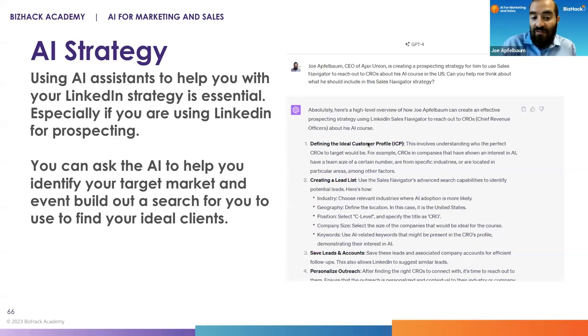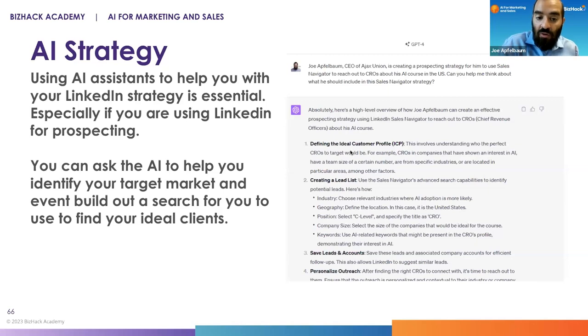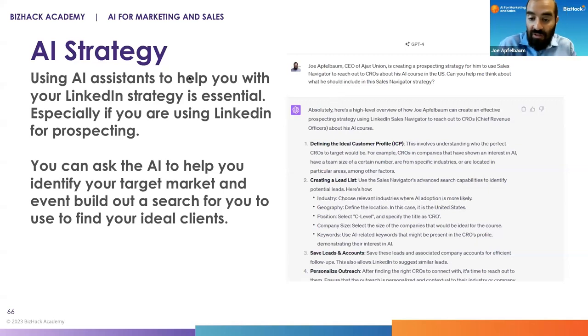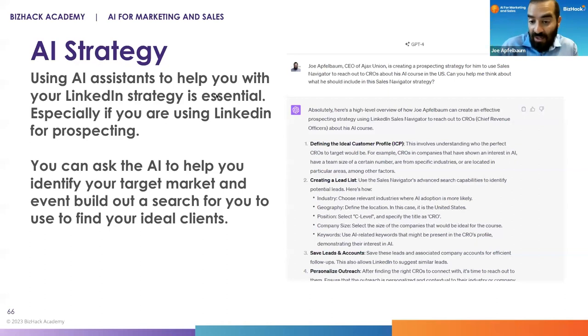It says define your ICP, your ideal client profile, create a lead list, save the leads and accounts, personalize your outreach. So it basically breaks down what my strategy should be.